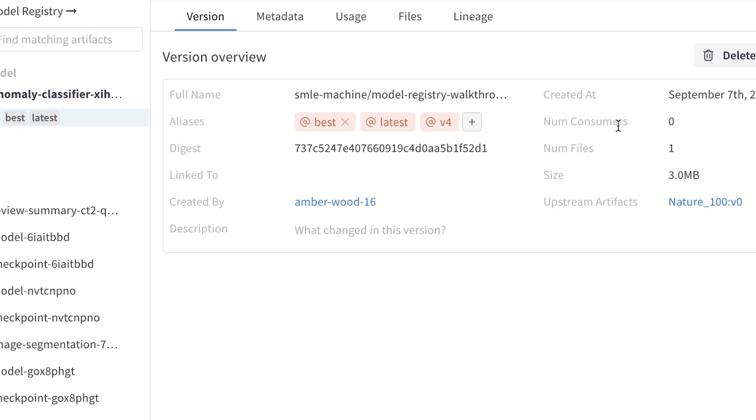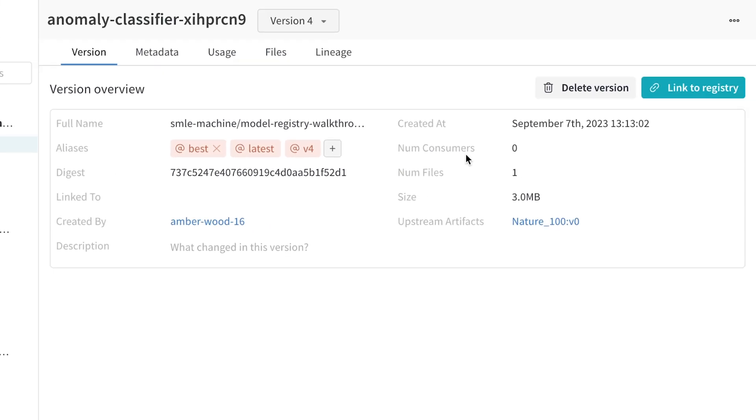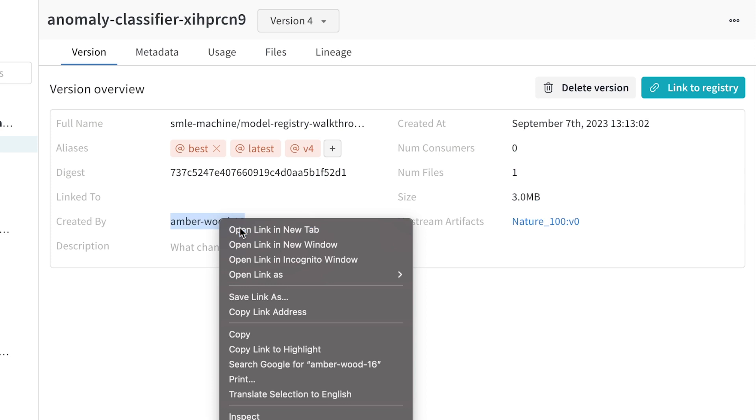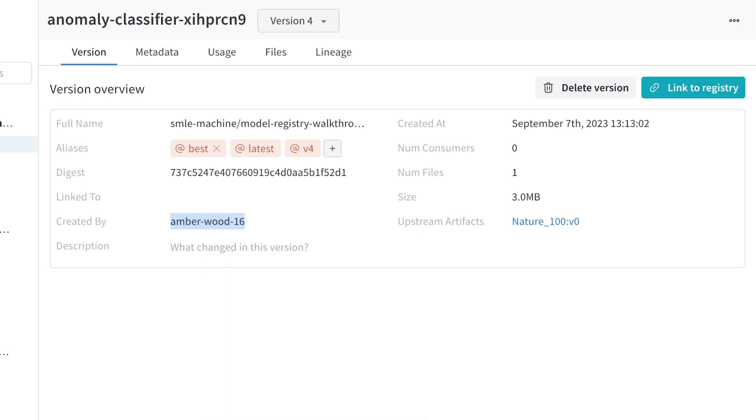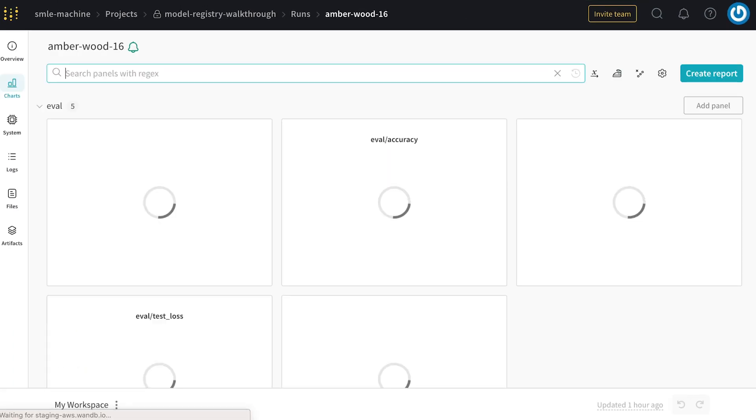With artifacts, I can understand all the metadata surrounding these files, such as when it was created, number of files, the size, and importantly, the exact experiment which generated this model checkpoint.